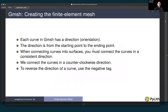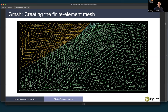When we create a final mesh in gmesh using the built-in geometry engine, each curve has a direction from the starting point to the end point. When connecting curves into surfaces, you must connect the curves in a consistent direction. For all of our examples, we connect the curves in a counterclockwise direction. To reverse the direction of a curve, use the negative tag.